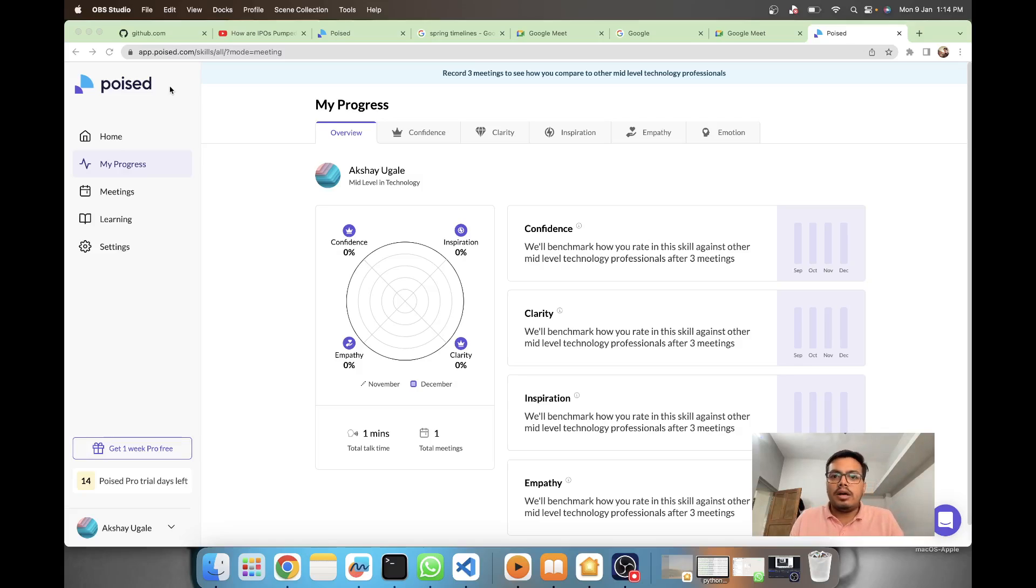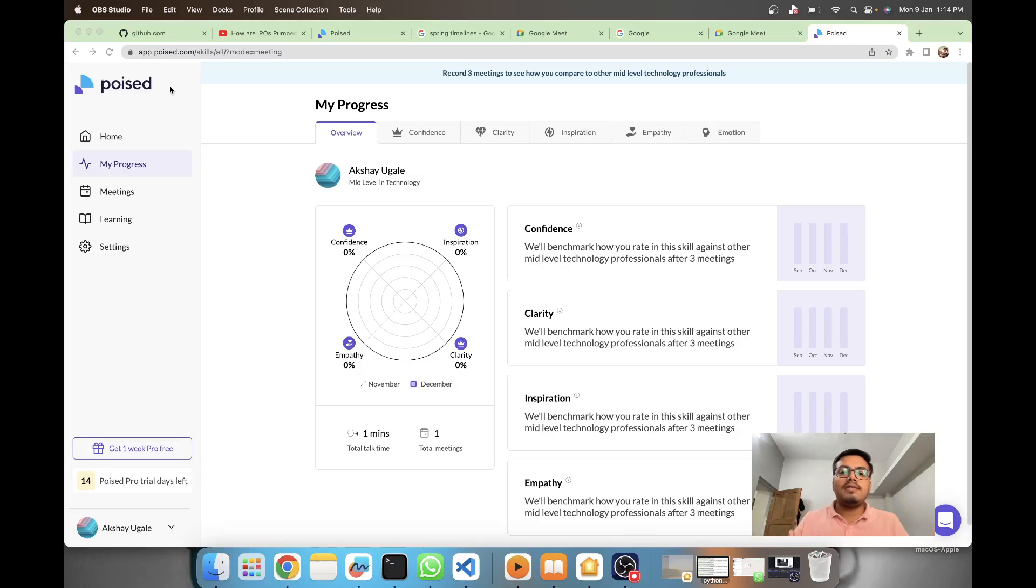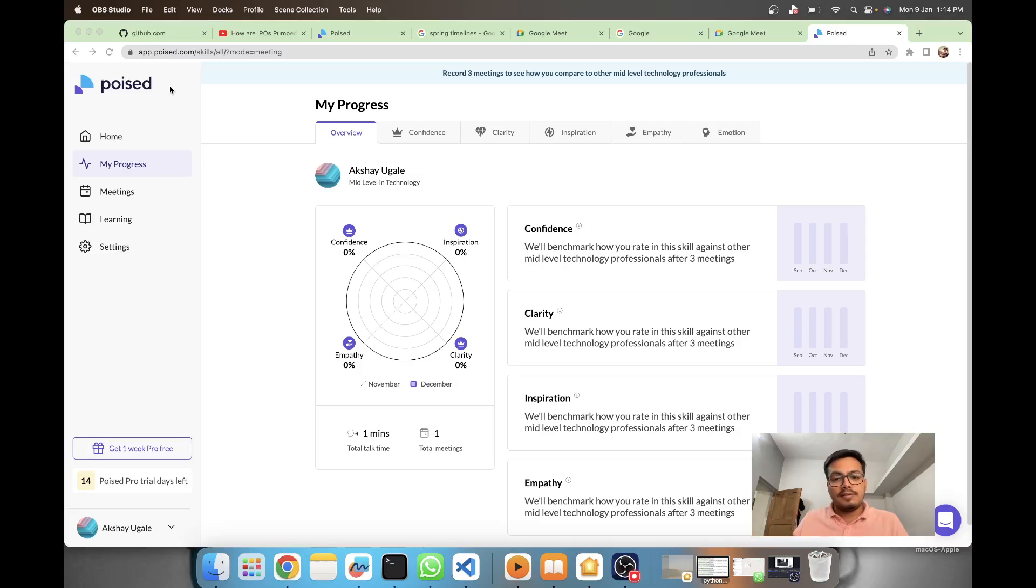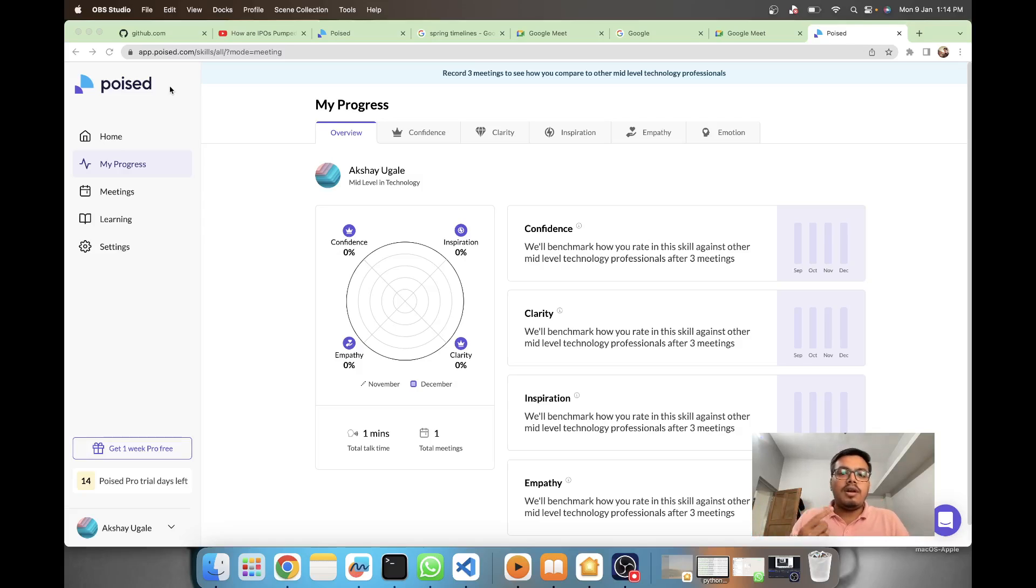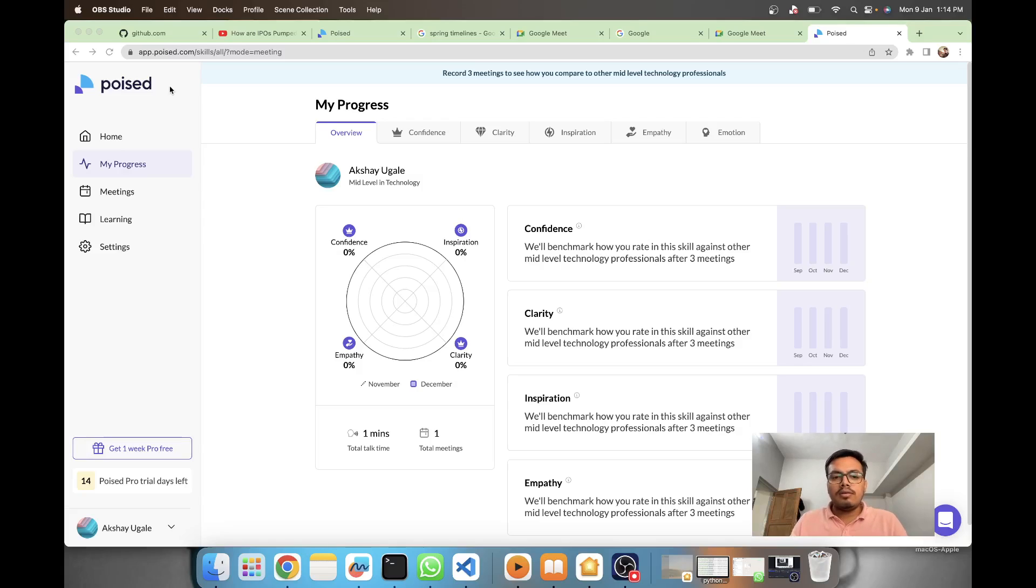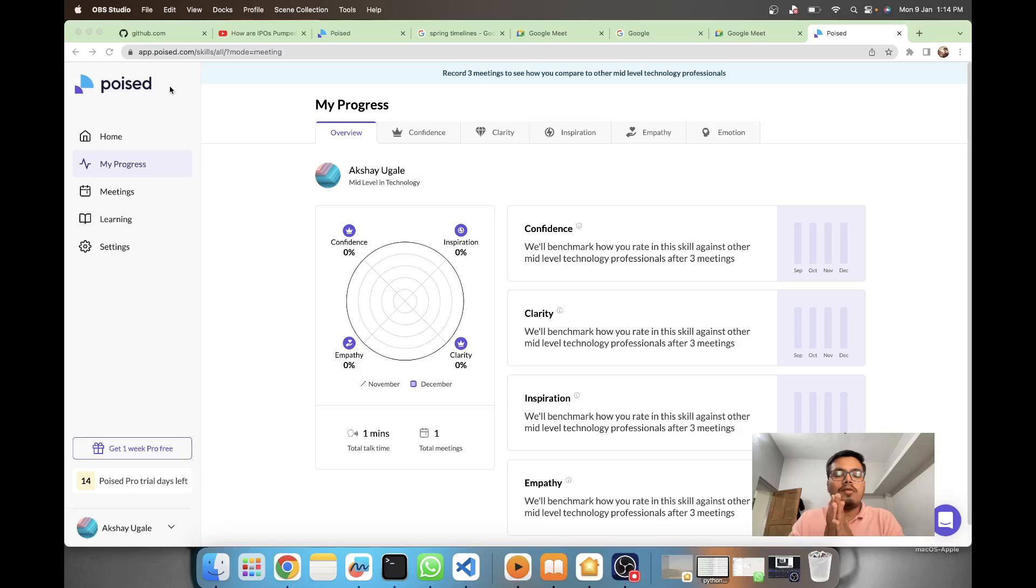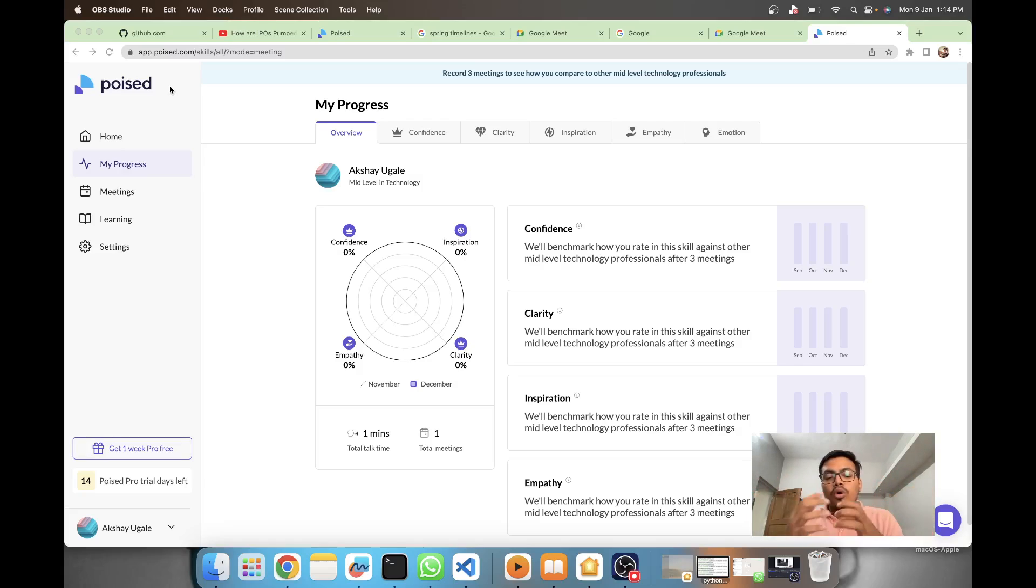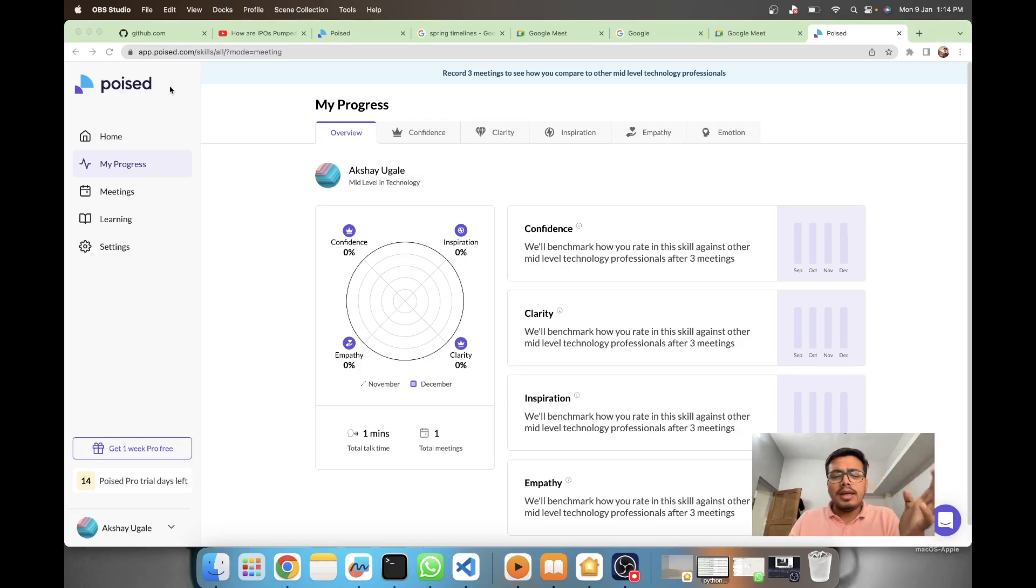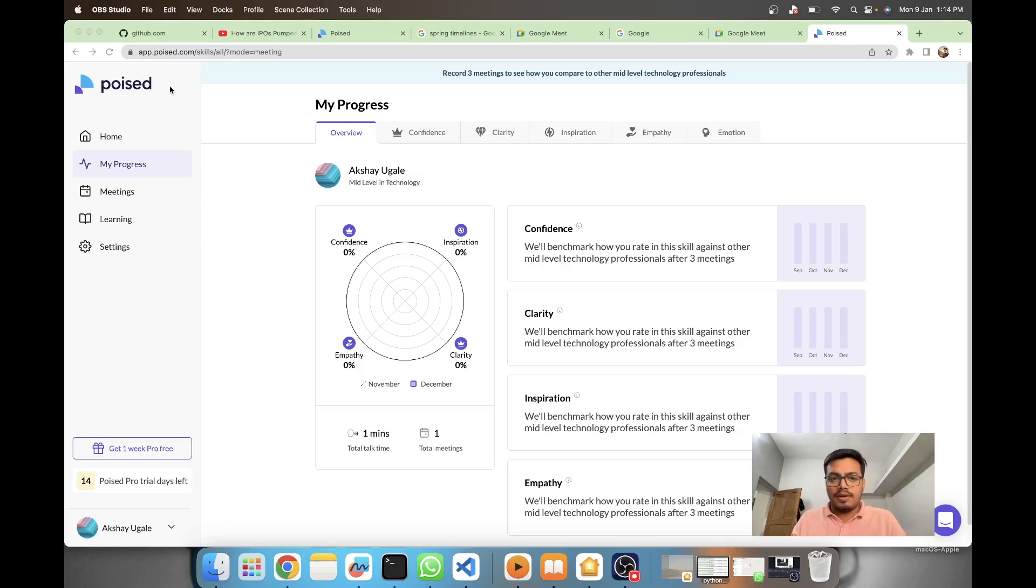What they do is record your visual as well as audio, and from that they come up with different aspects and rate your entire meeting on different parameters like confidence, clarity, inspiration, empathy, and emotions. You have a proper dashboard which tells you your overall scores on these parameters.